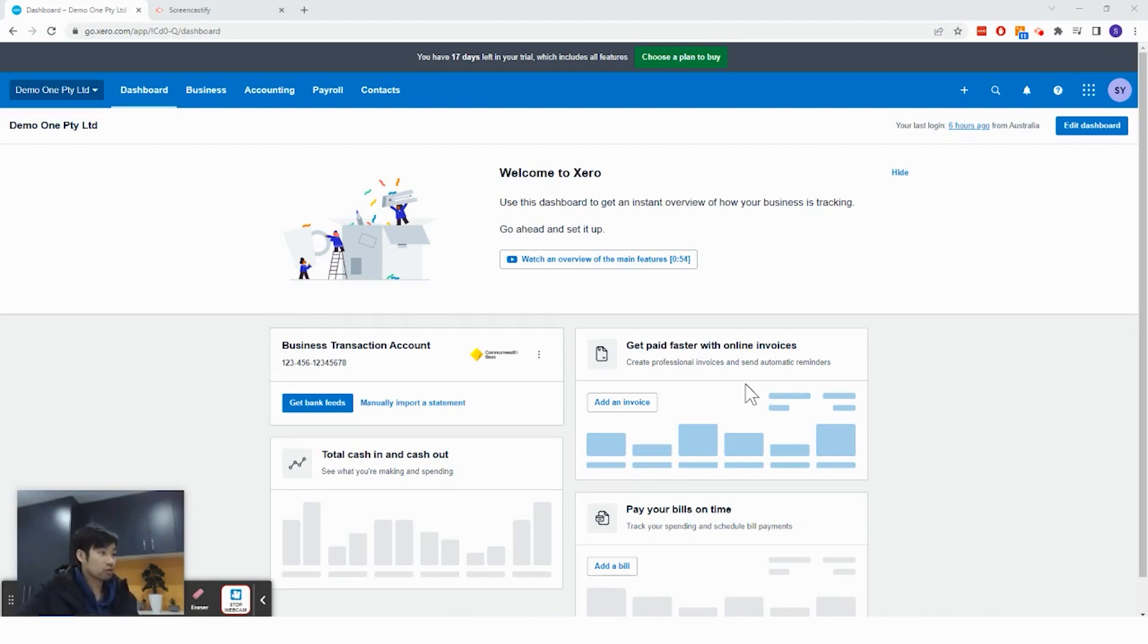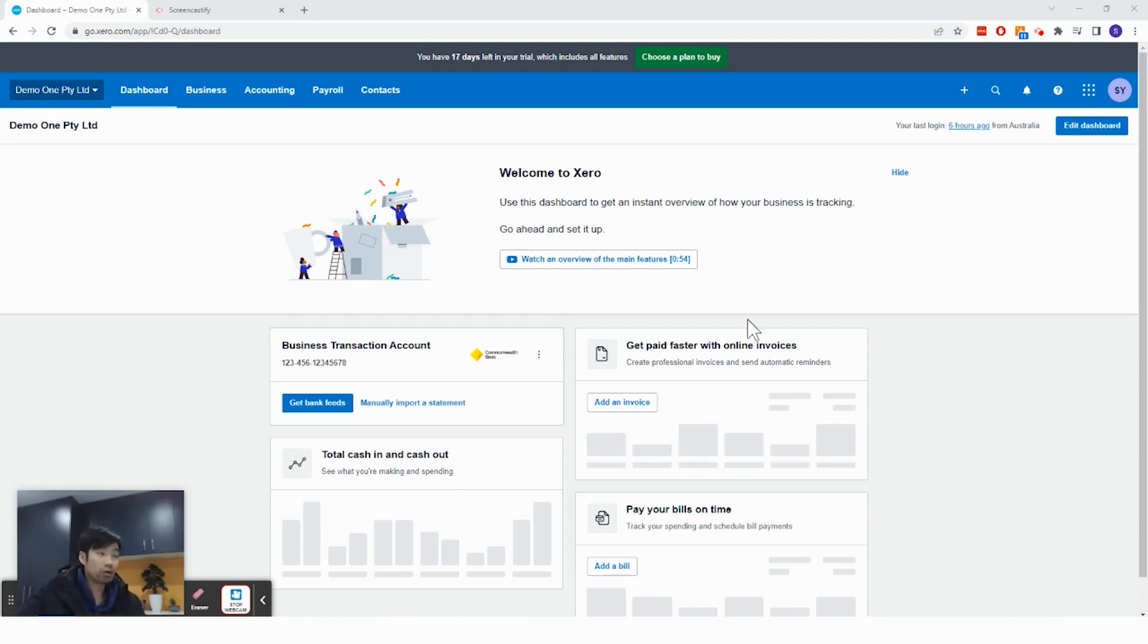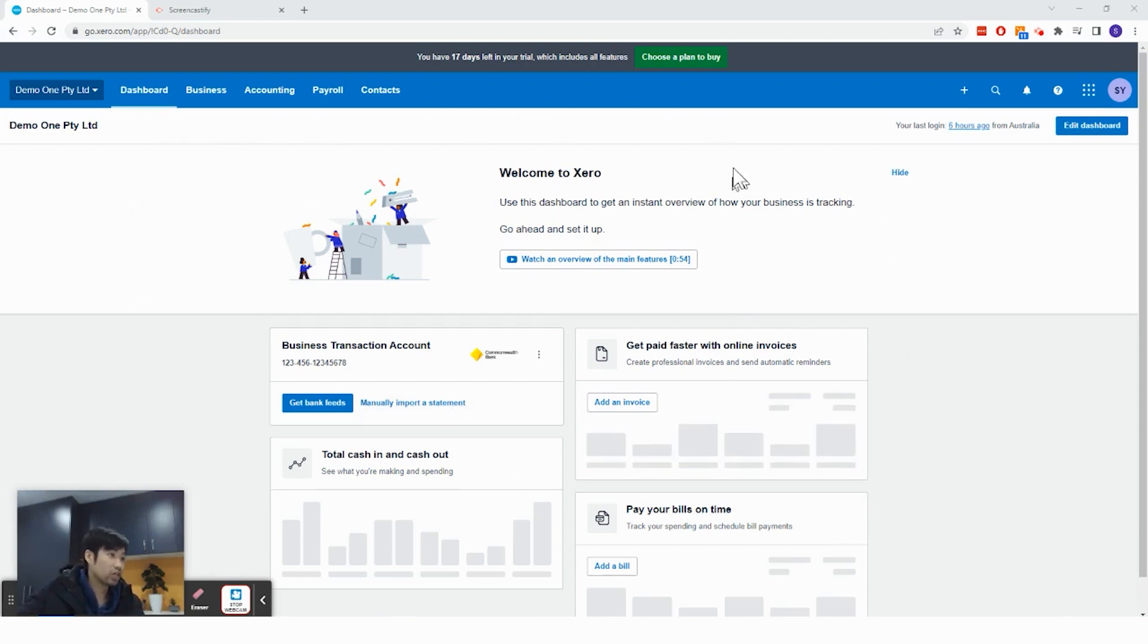In our previous how to do video series, I showed you how to set up a Xero file. Upon setting up Xero file, you would have reached this stage and seen this homepage right here.